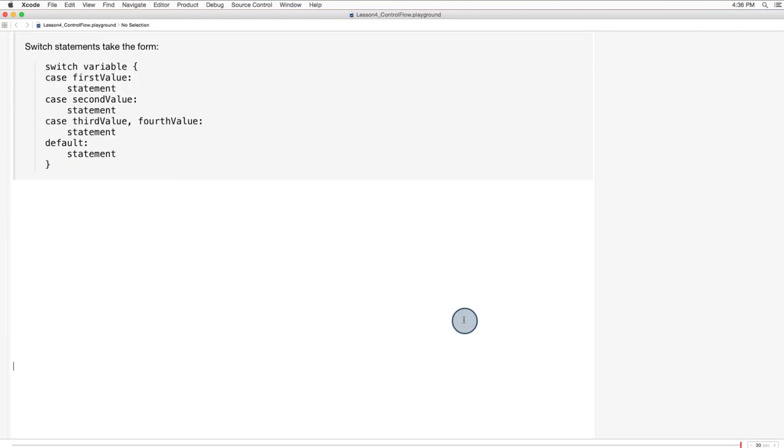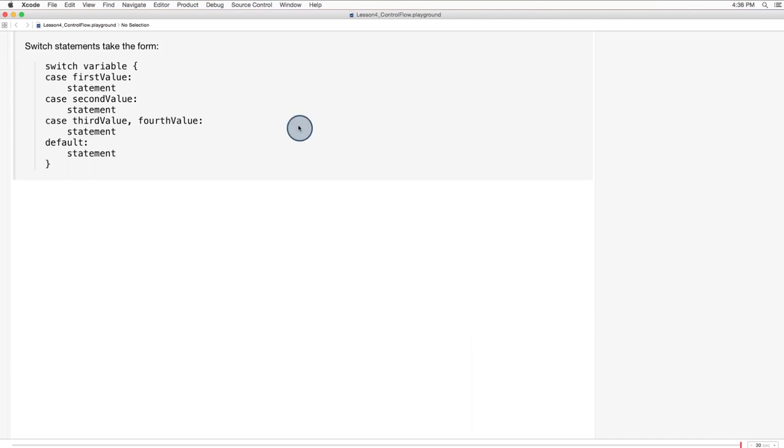Switch statements take the form switch, then a type name, the type whose value you're conditioning on, case, the first value possible for this type, colon, then the statement that'll be executed if this case is true. Note that you can combine two or more values into the same case, as in this third case. At the end of the statement comes a default case. This last statement is executed if none of the other cases are true. It's important to include this default case because the switch statement must account for every possible value of a given type.